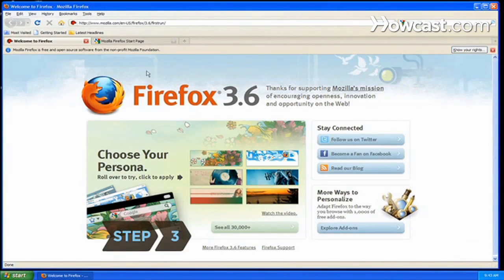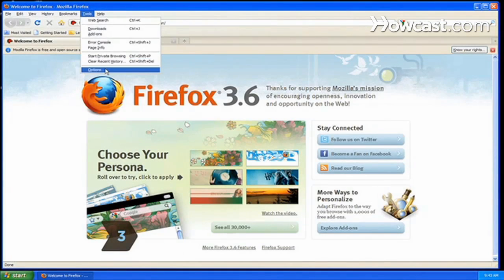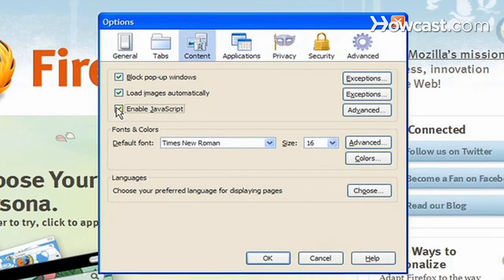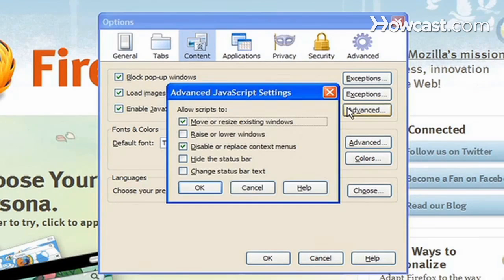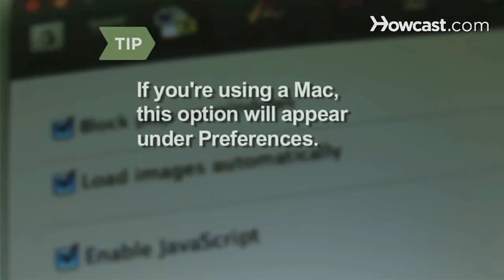Step 3. In Firefox, select Tools, then Options, then Content. Check the box next to Enable JavaScript. Click the Advanced tab to allow or disable specific JavaScript functionality. If you're using a Mac, the content window will appear under Preferences.